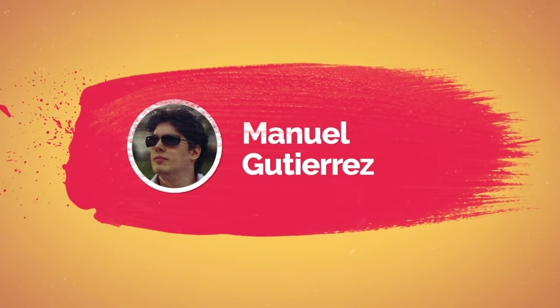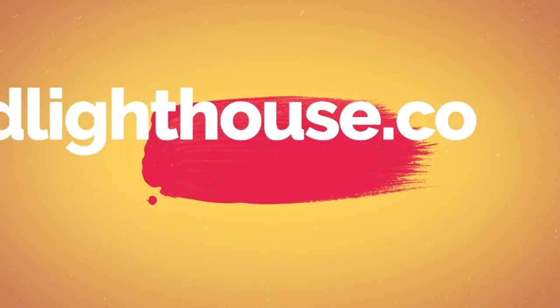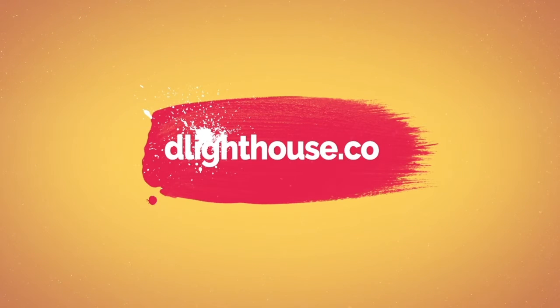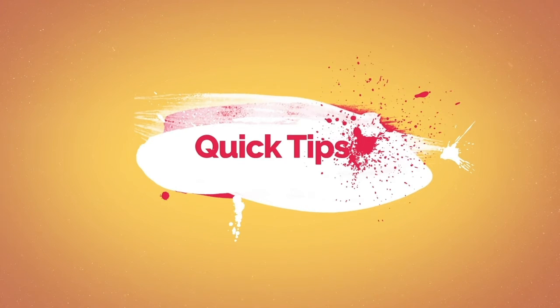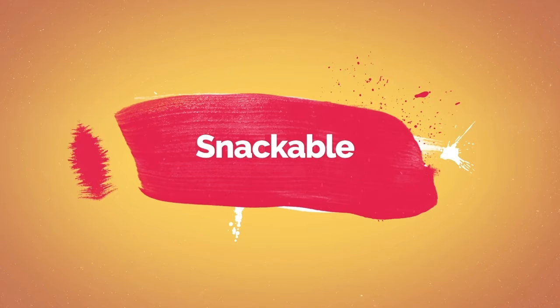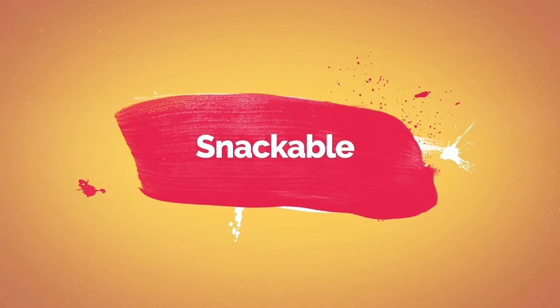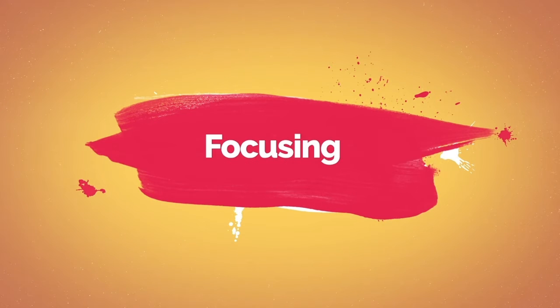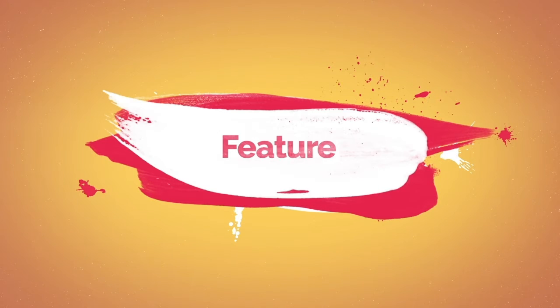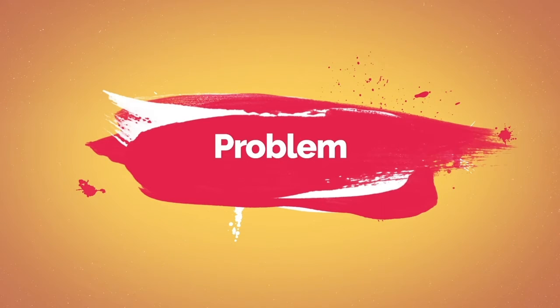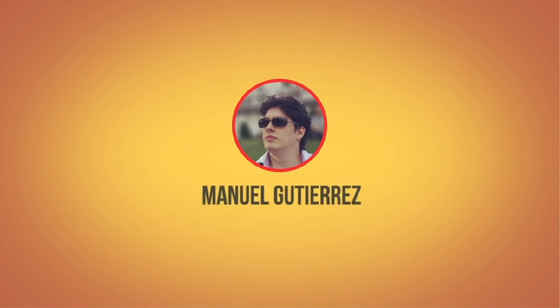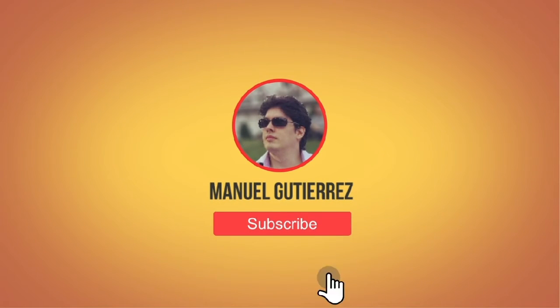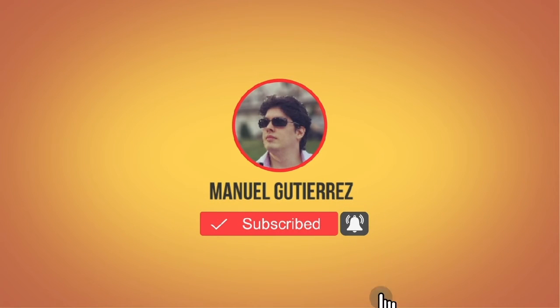Hi there! I'm Manuel Gutierrez from thelighthouse.co and in this quick tips series, I will share snackable videos focusing on just one feature or problem. So if you are new here, hit the subscribe button and the bell notification buttons below so you don't miss a thing. Let's start!